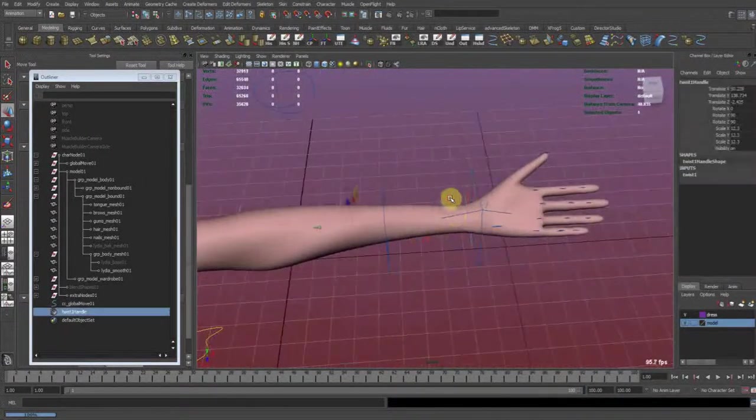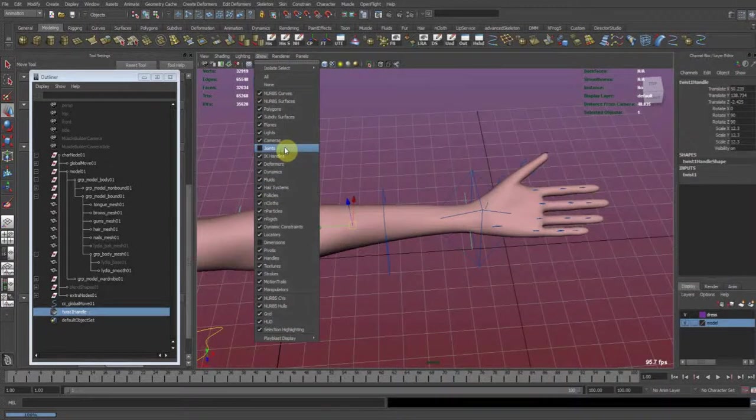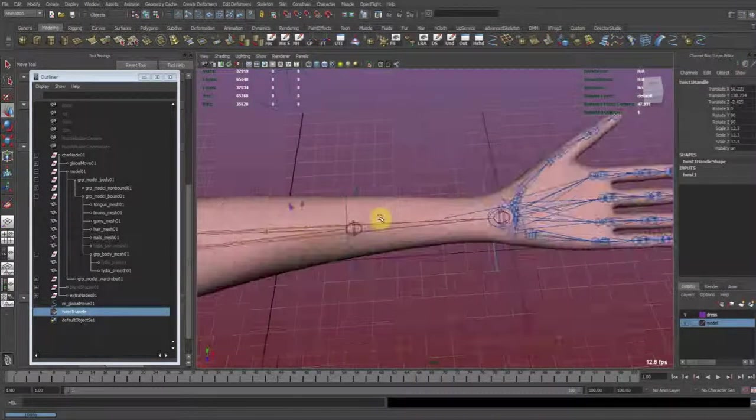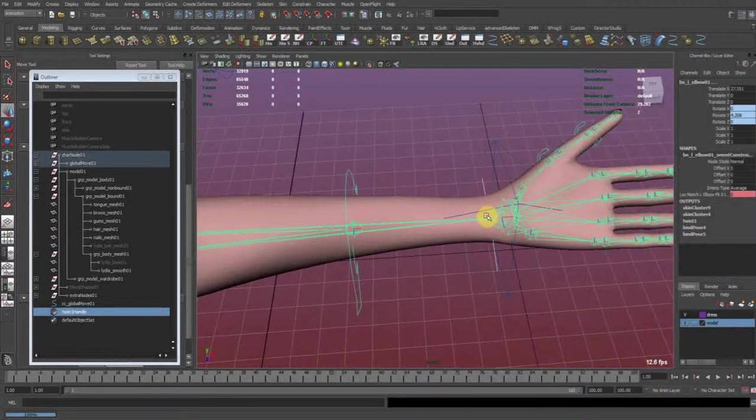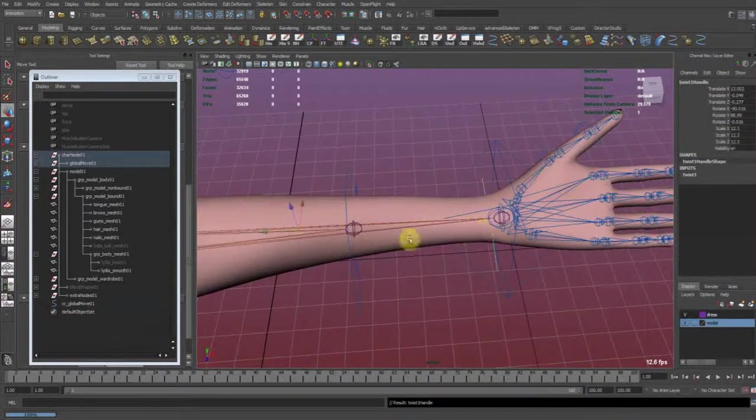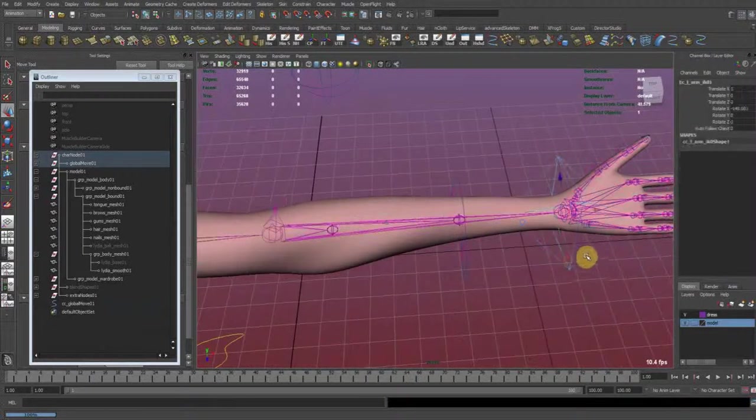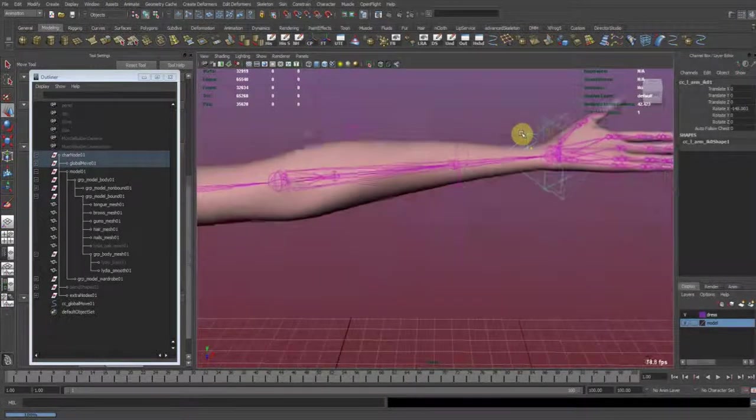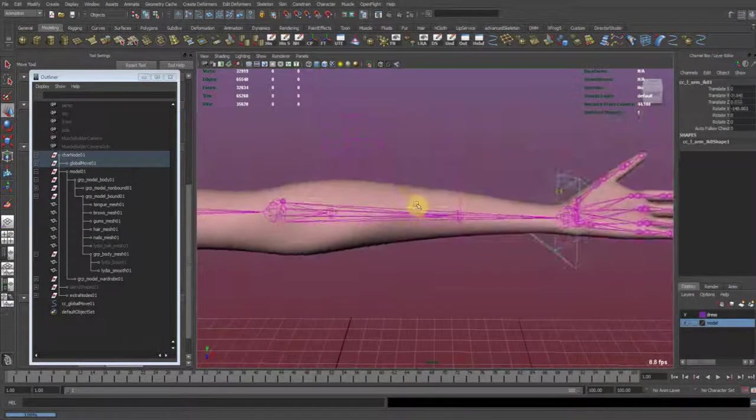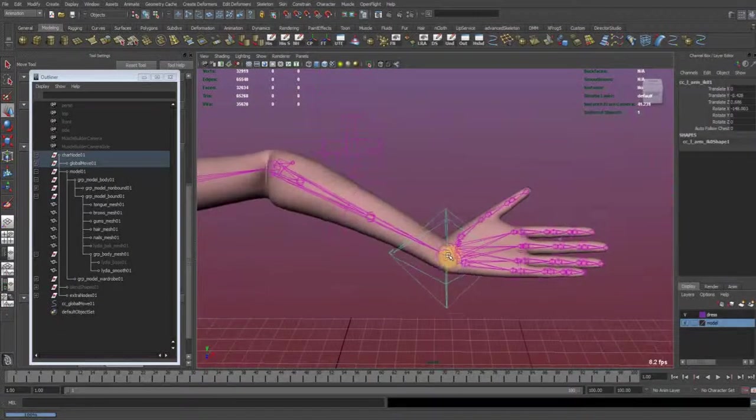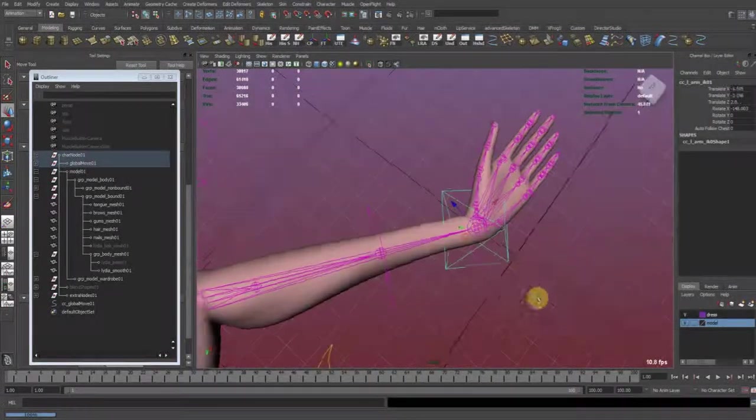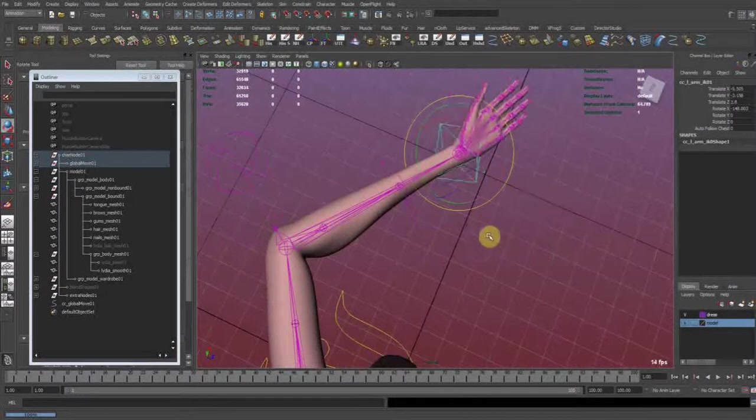And now the only thing I need to do is to parent the twist handle to the forearm joint so that everything moves accordingly.